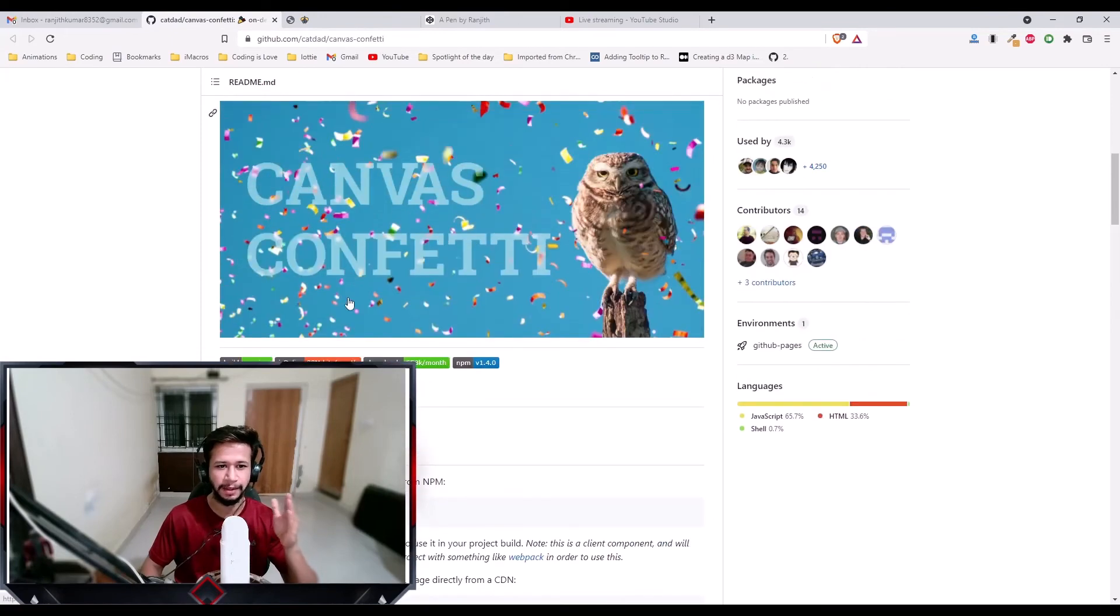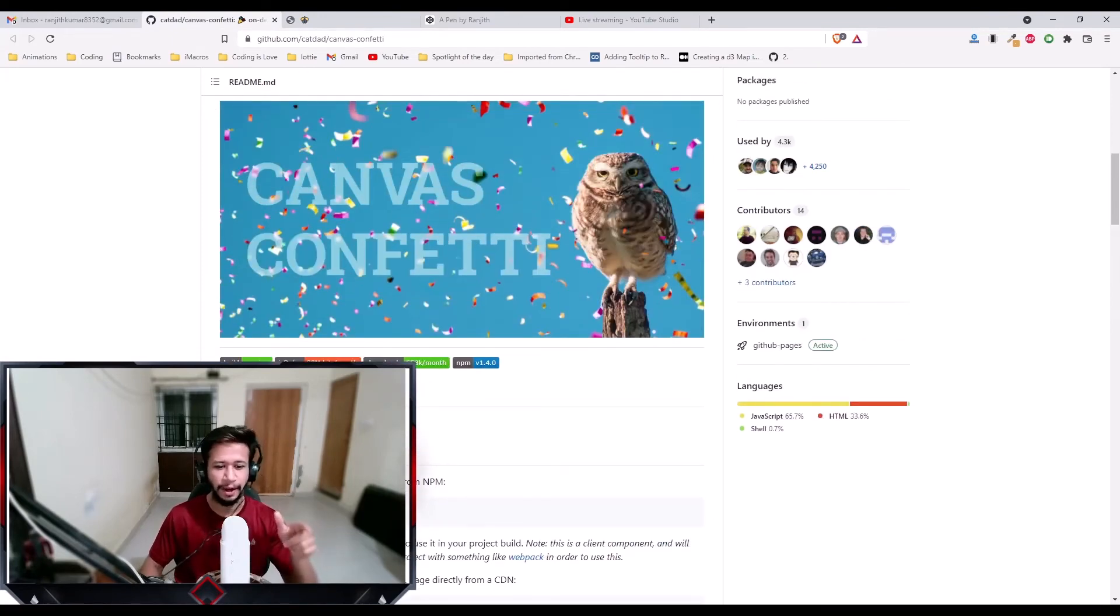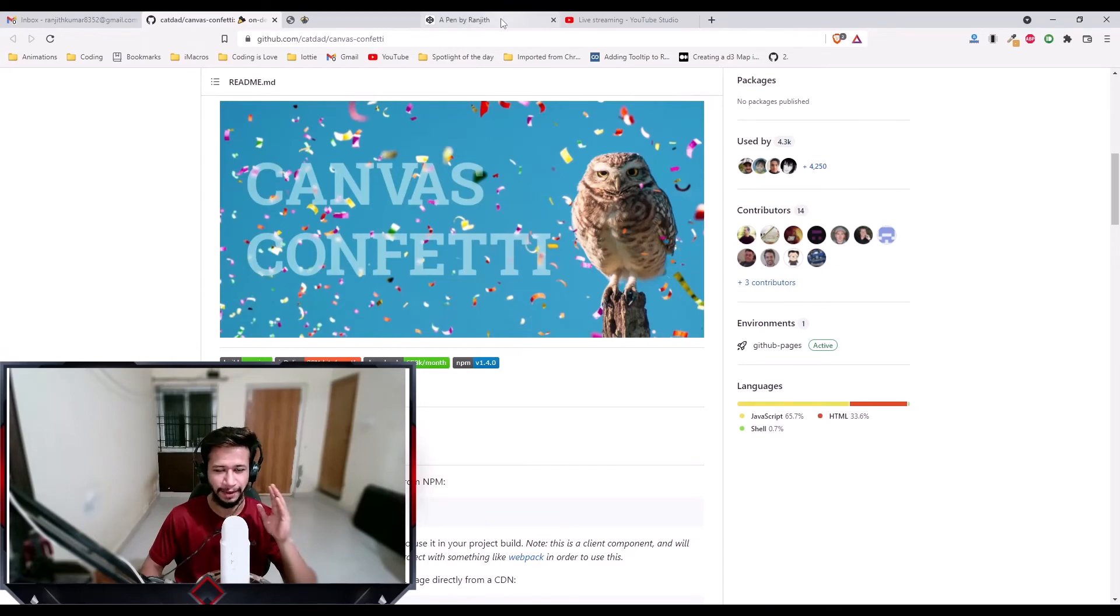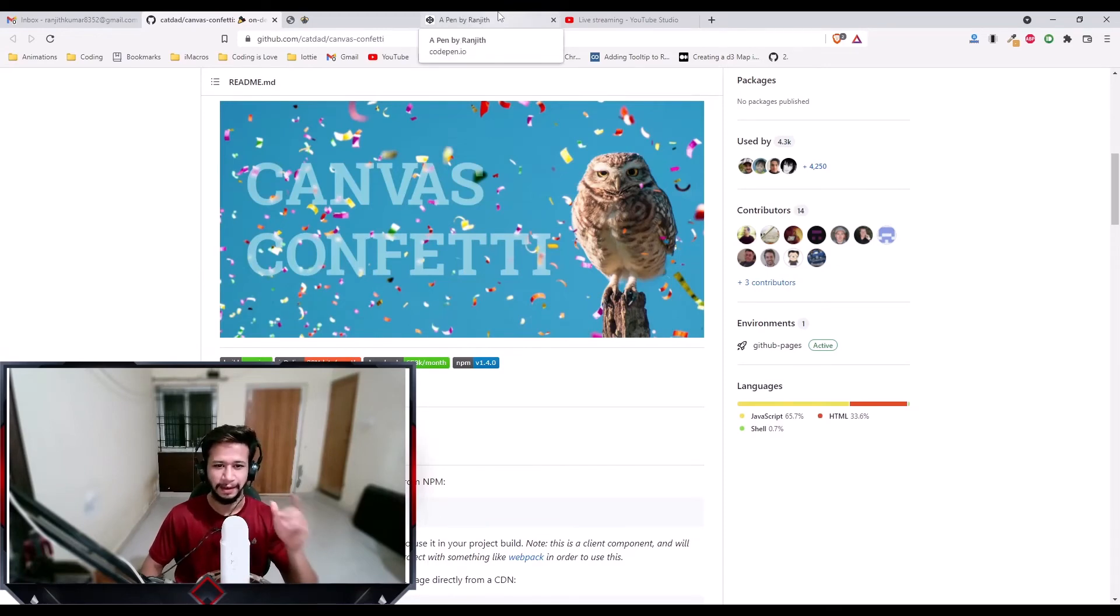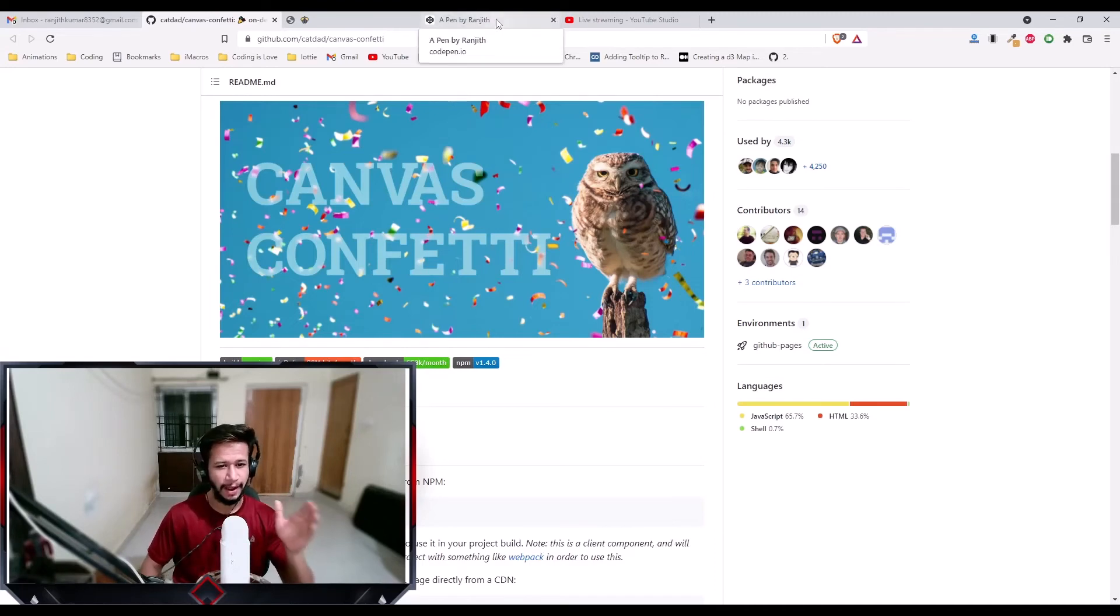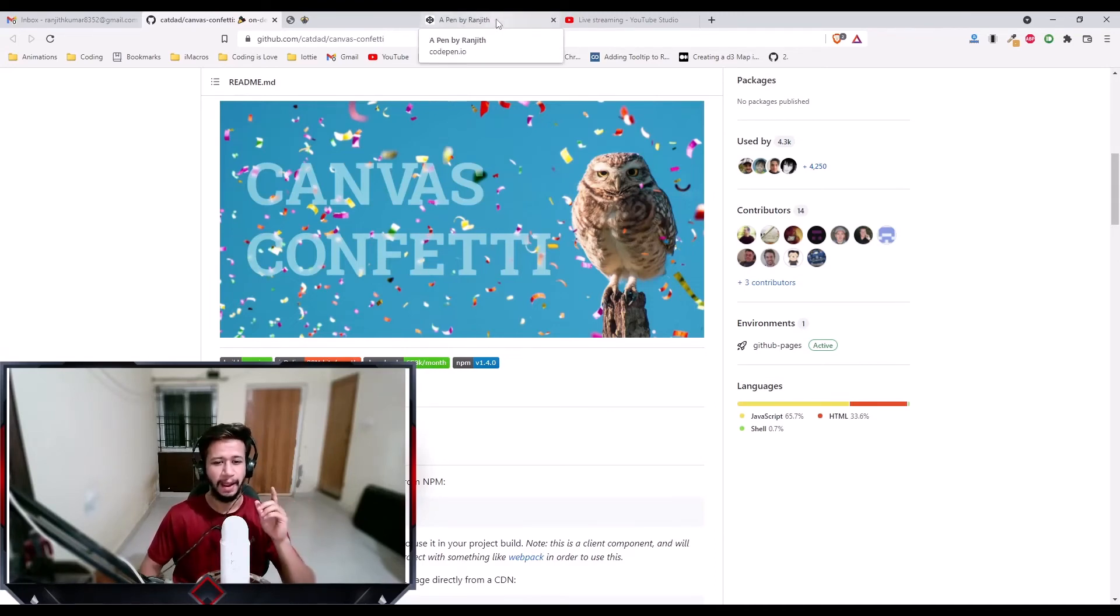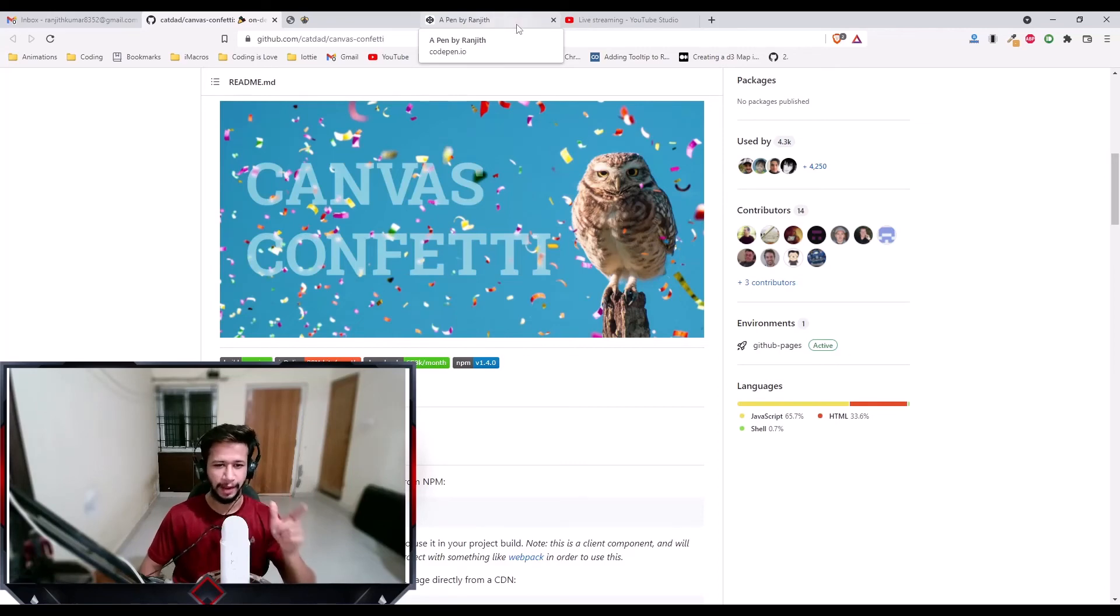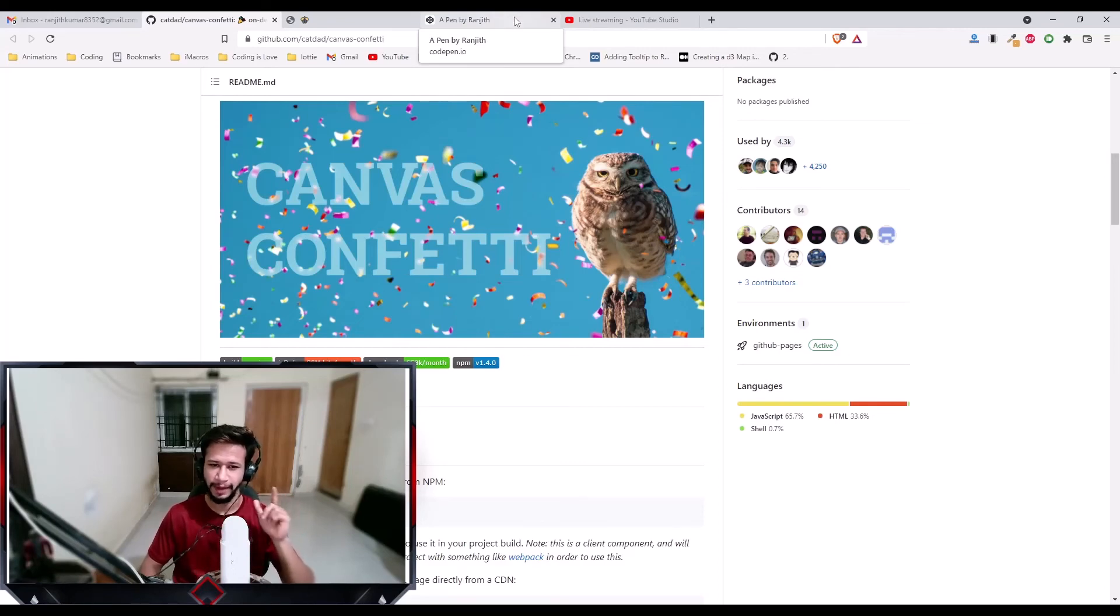The name of the library is canvas confetti and I'll put the link in the description. Go check it out. Try this out and build amazing confetti for your website. So that's it for today. I hope you liked it. If you liked it, do like and subscribe and turn on the bell notifications. I'll see you tomorrow with another library or another exciting news in the spotlight of the day series. See you guys. Bye bye.